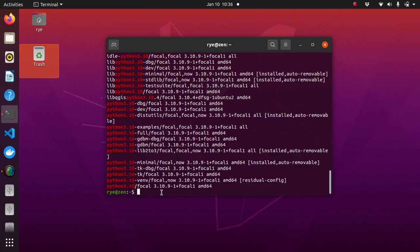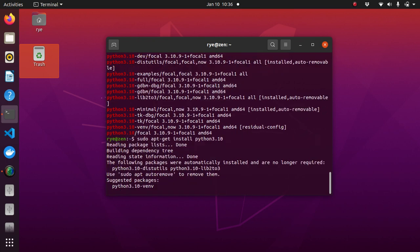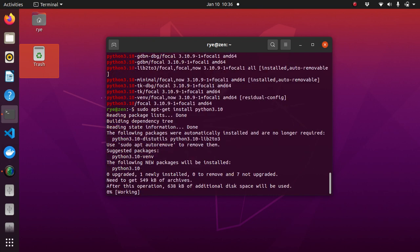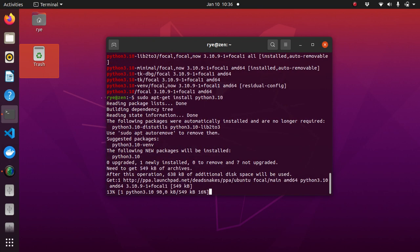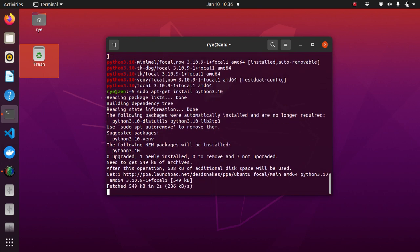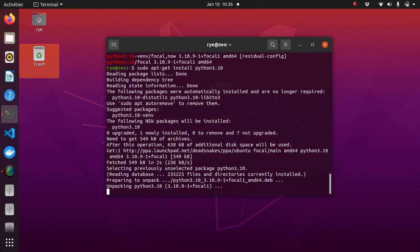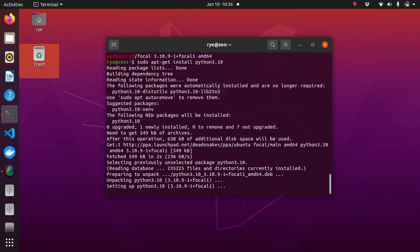So now we can install it with sudo apt-get install python3.10. After you're done with that,